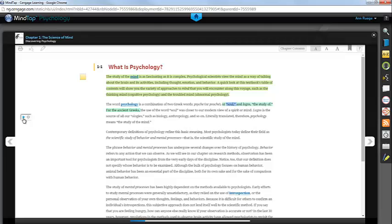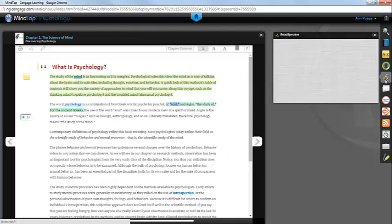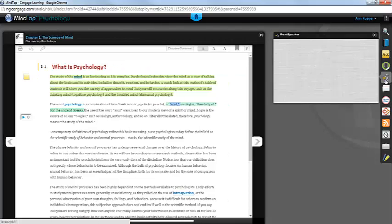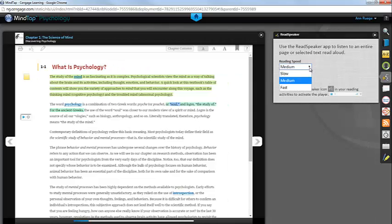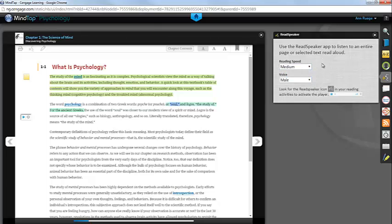You can determine settings for the Read Speaker by clicking on the Read Speaker icon in your app dock on the right side of the page. This allows you to determine how fast or slow you would like the text read and if you prefer a male or female voice.